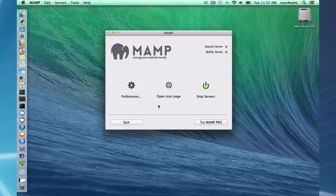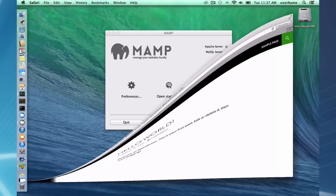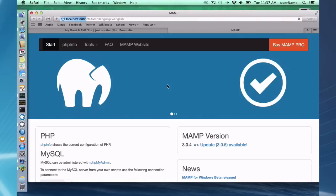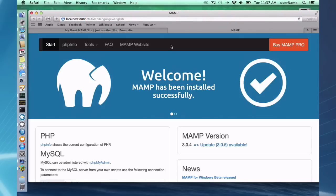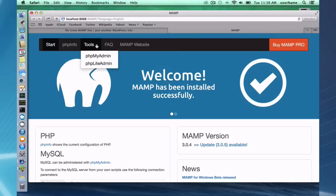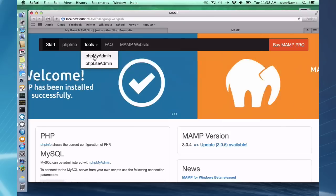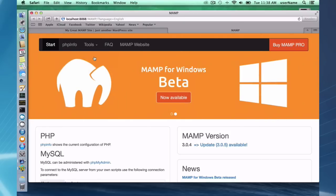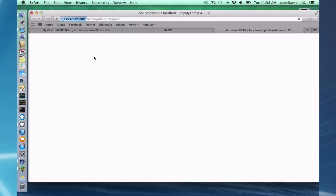And I have my MAMP start page, which is going to allow me to look at my database via phpMyAdmin.